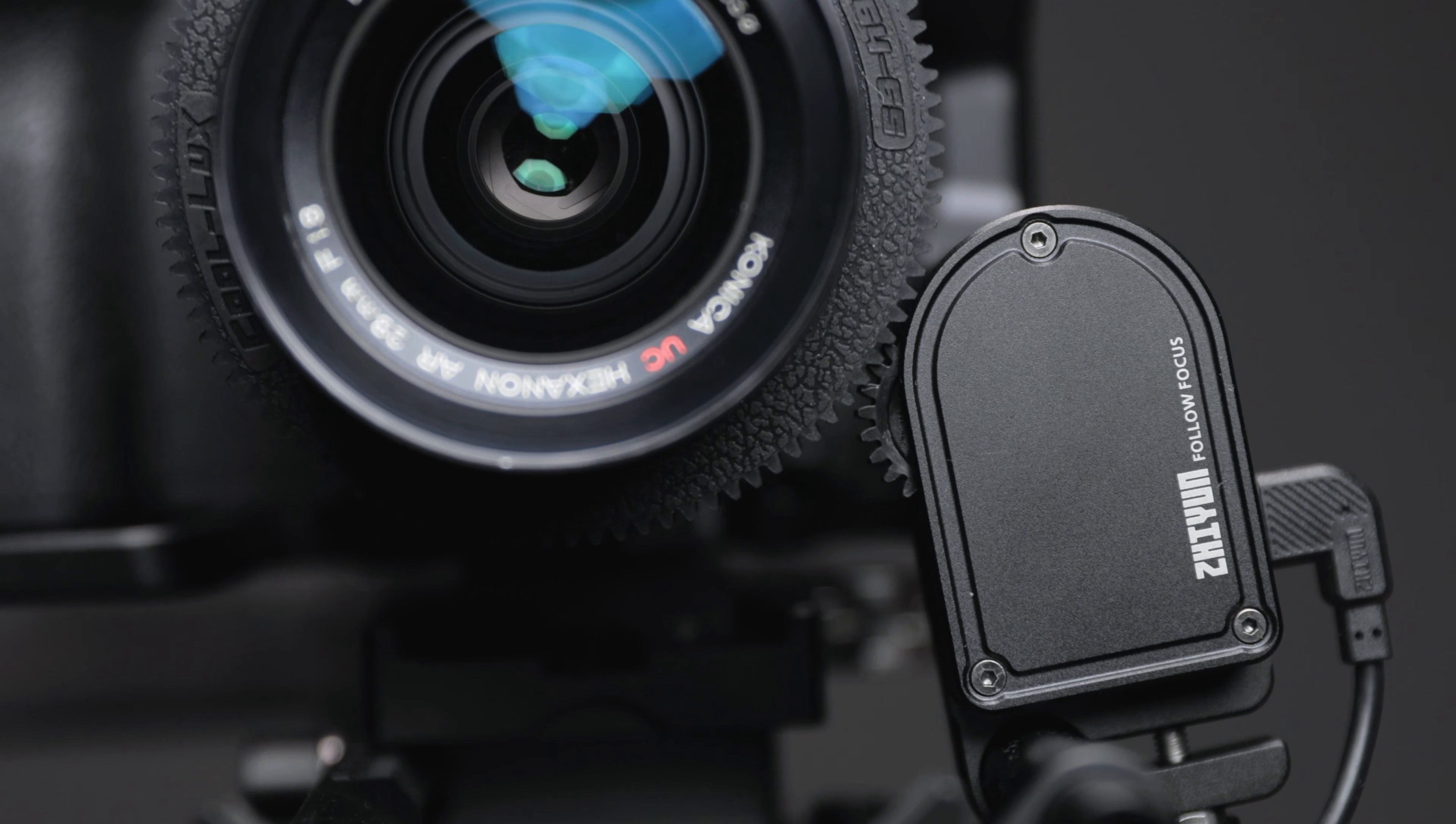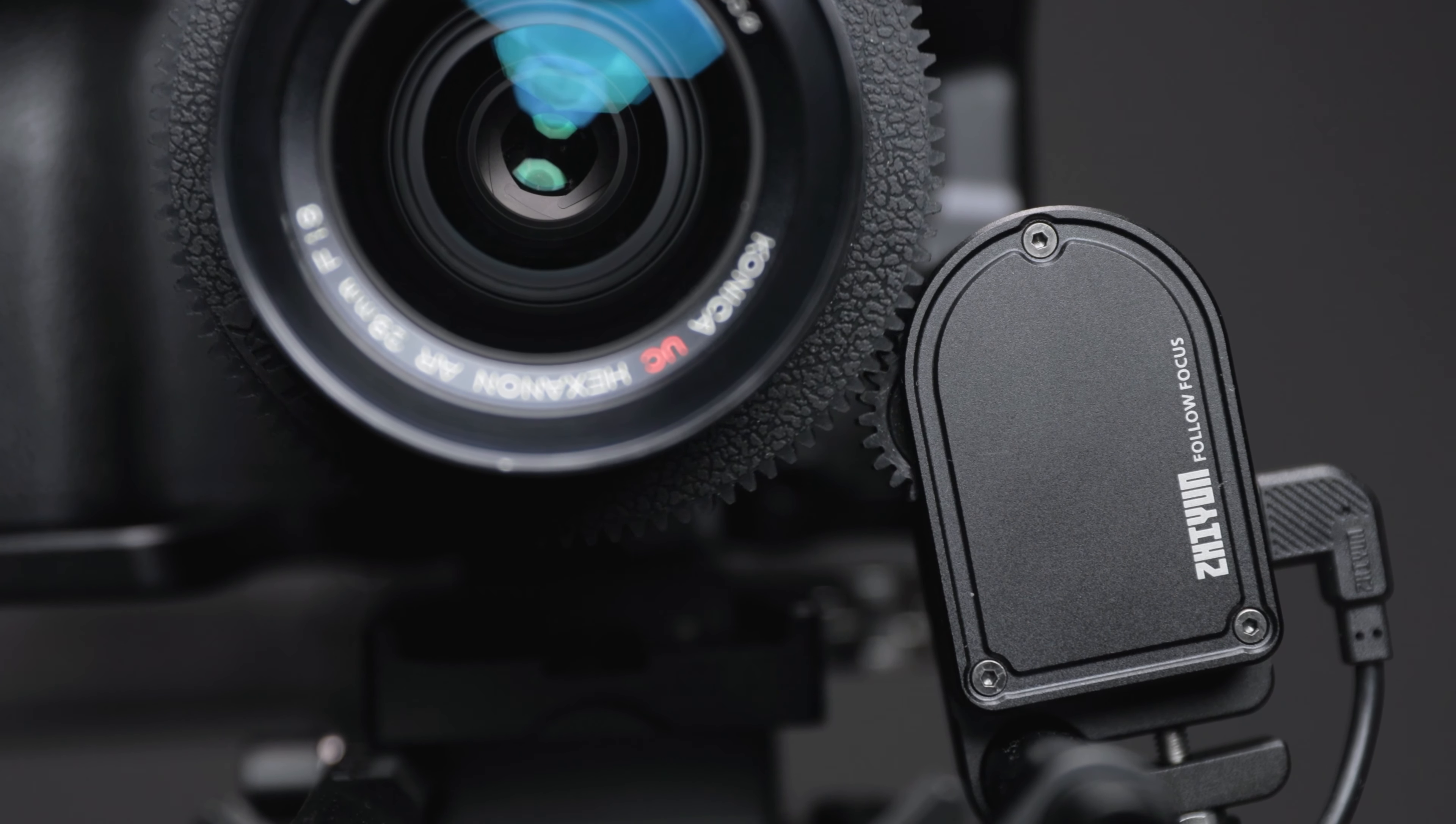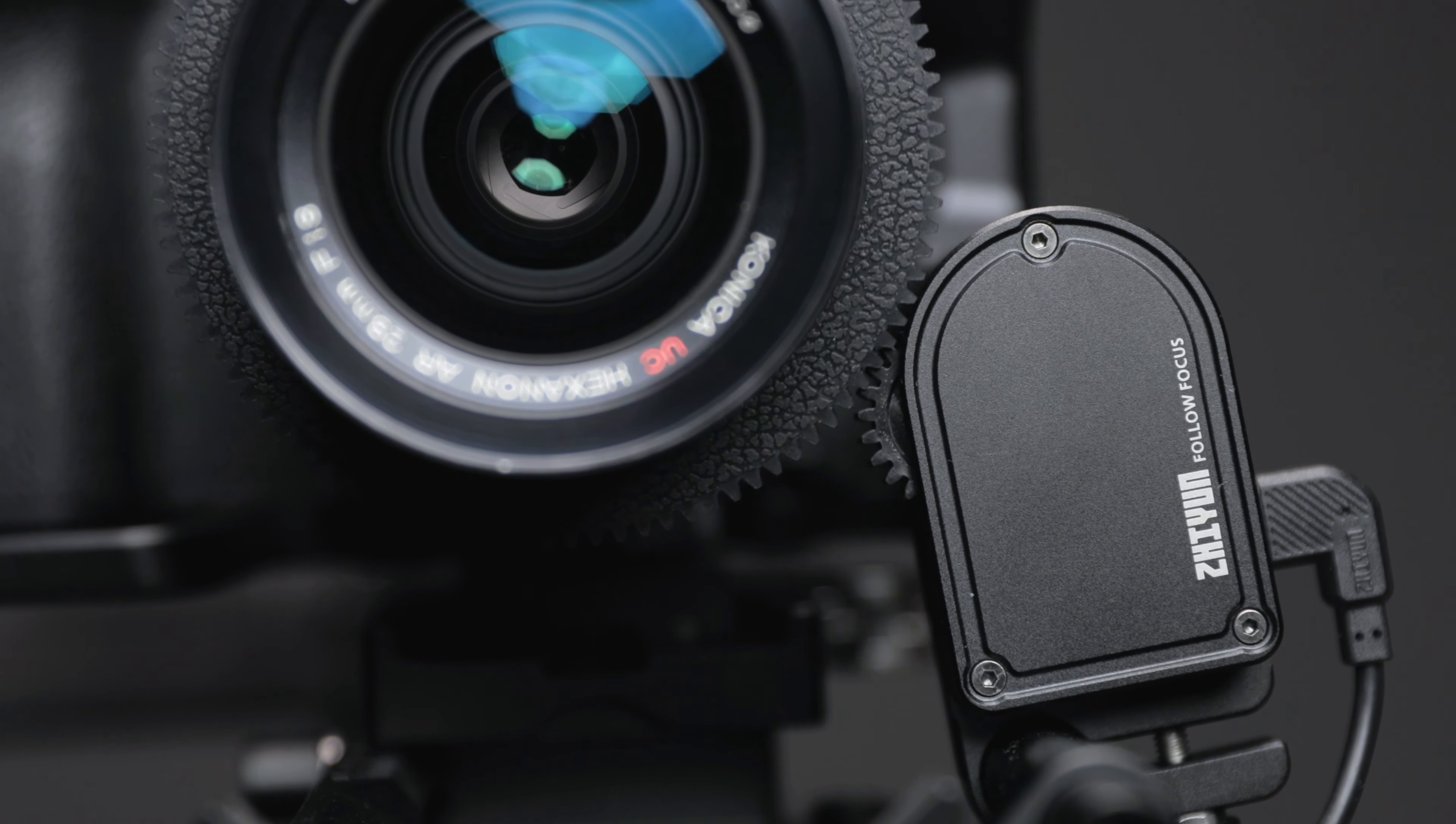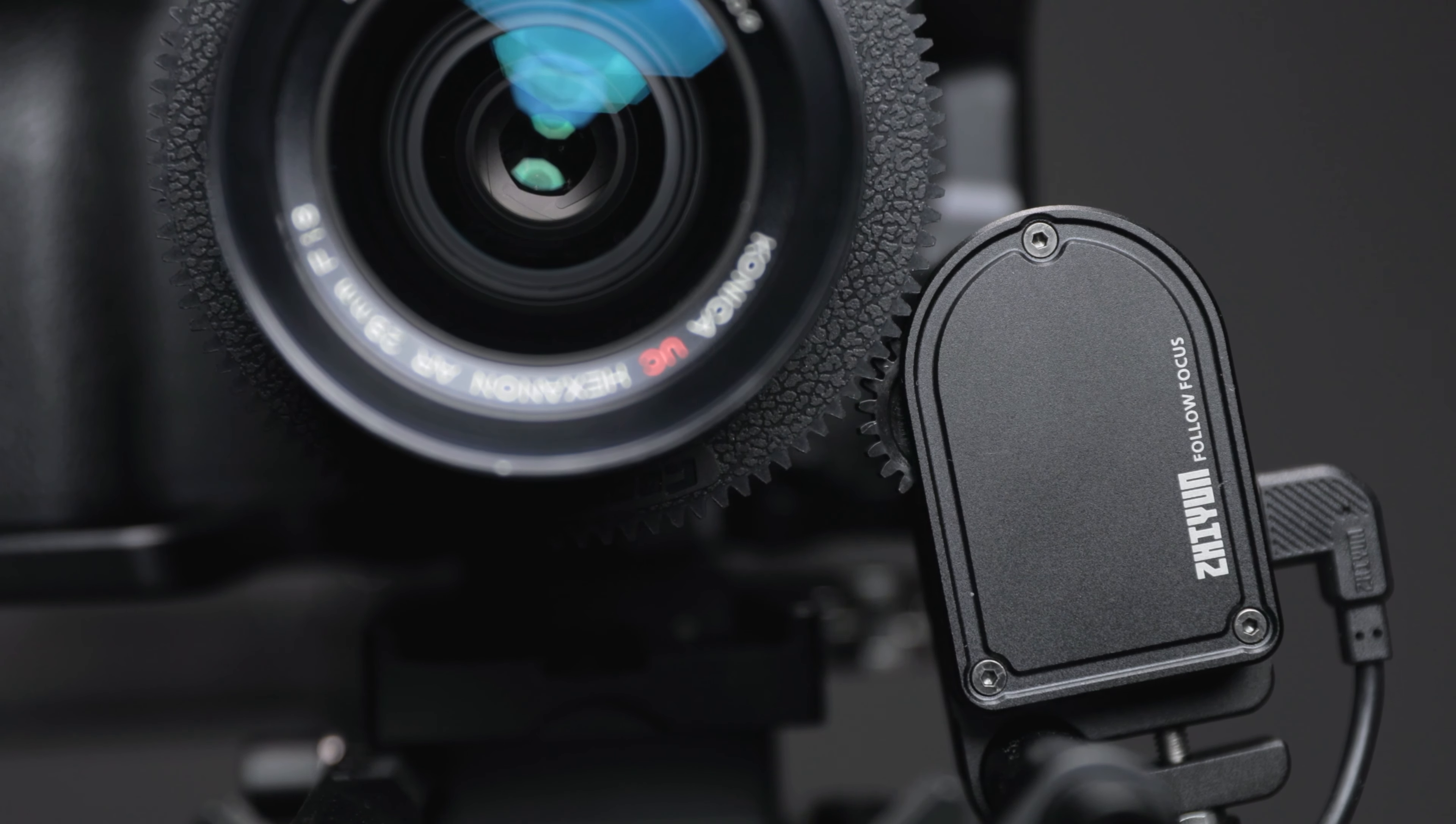In my previous video, where I talk about using manual focus lenses on Zhiyun Crane 3 Lab gimbal, I mentioned that the follow focus motor barely works for my camera because these Konica lenses are relatively small and there are limitations on how you can position the follow focus motor.